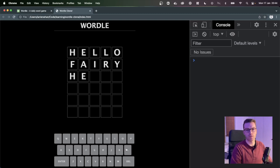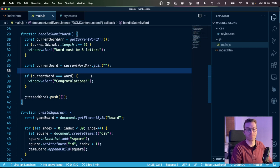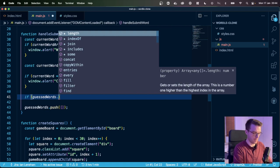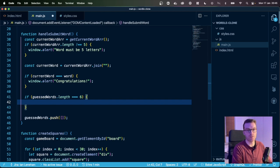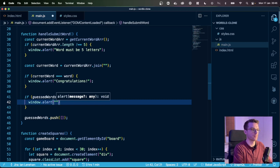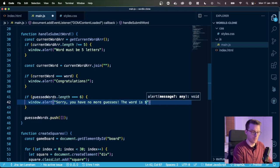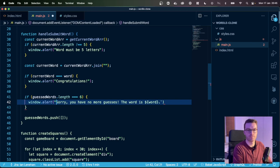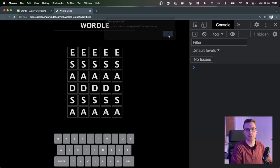Let's have a look at Wordle here. If I type 'dairy', you can see I get a green tile if letters are in the correct position and a gray tile if they're not. So let's start figuring out that styling. We also get a cool animation where the tile flips over. To get that animation, I'm going to use a library called animate.css. I'm going to use the flip-in-X animation. I'll copy this link from the documentation and paste it into the head of my HTML.